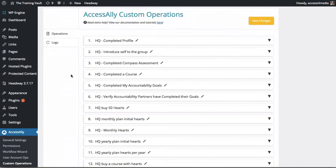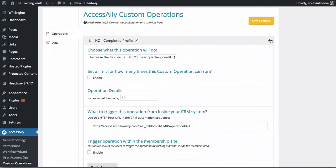With our Access Ally custom operations, everything syncs to Infusionsoft so you know exactly what's going on with each member.